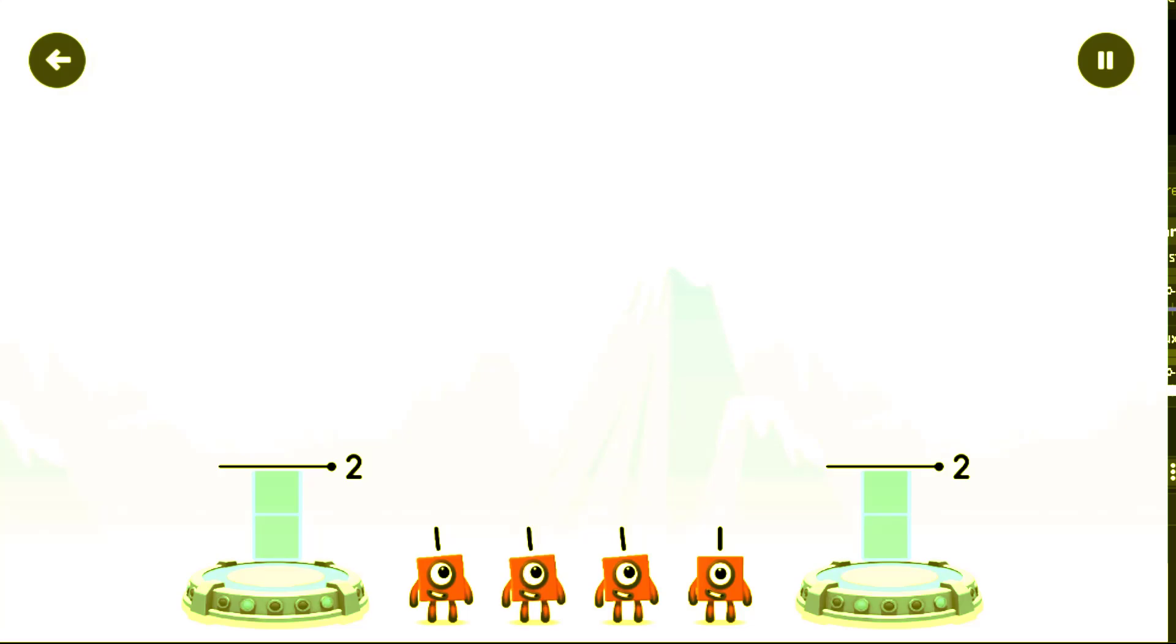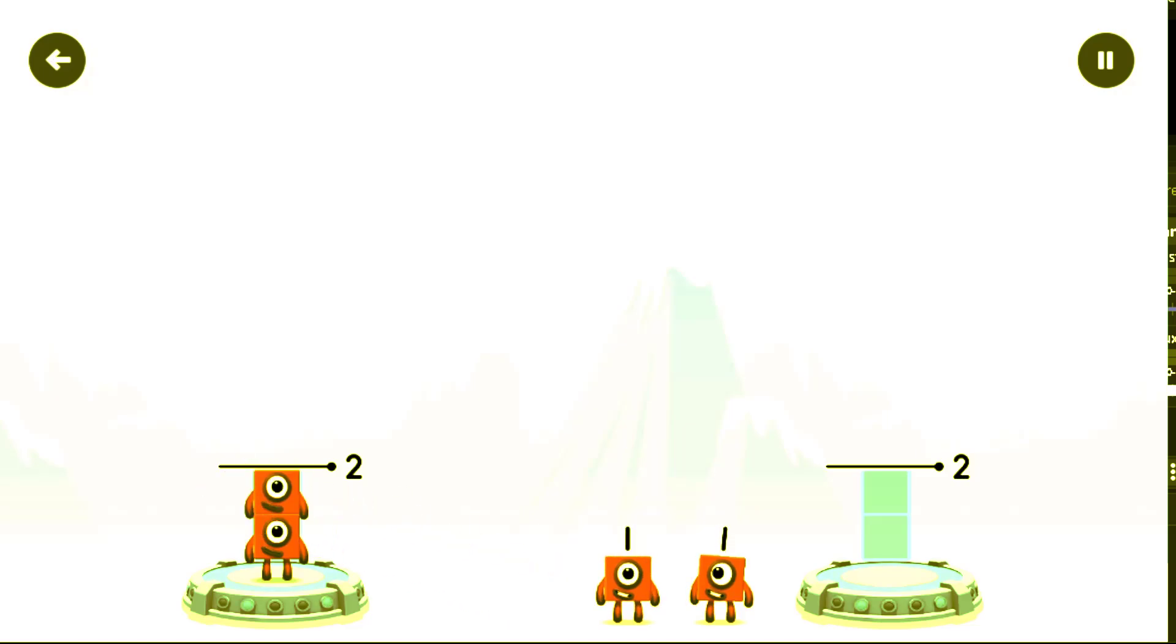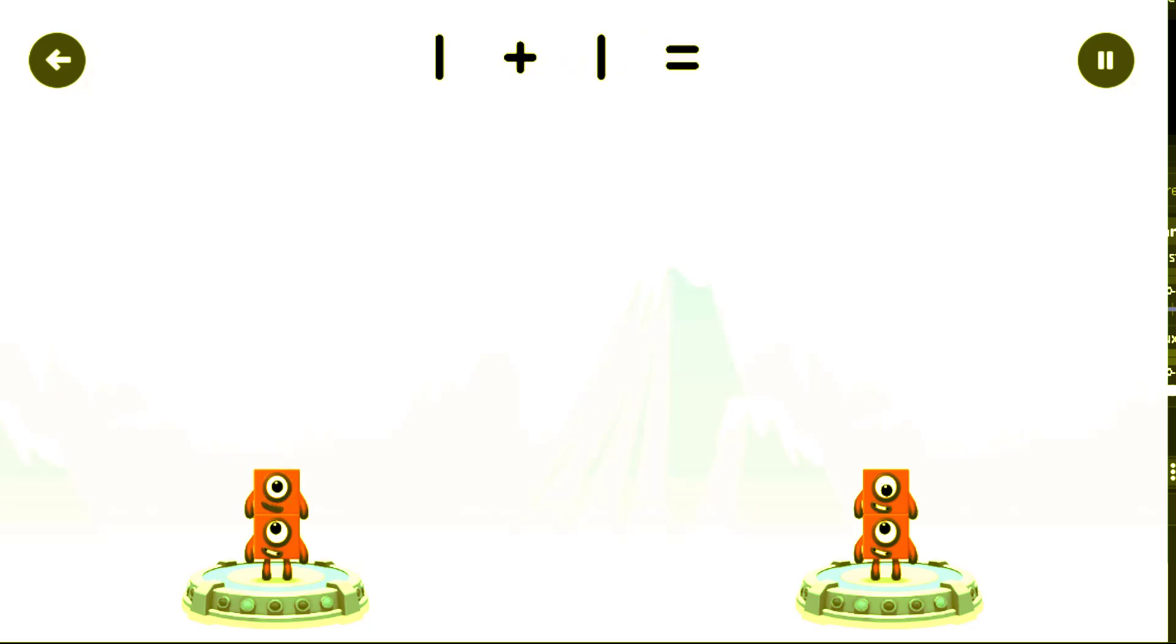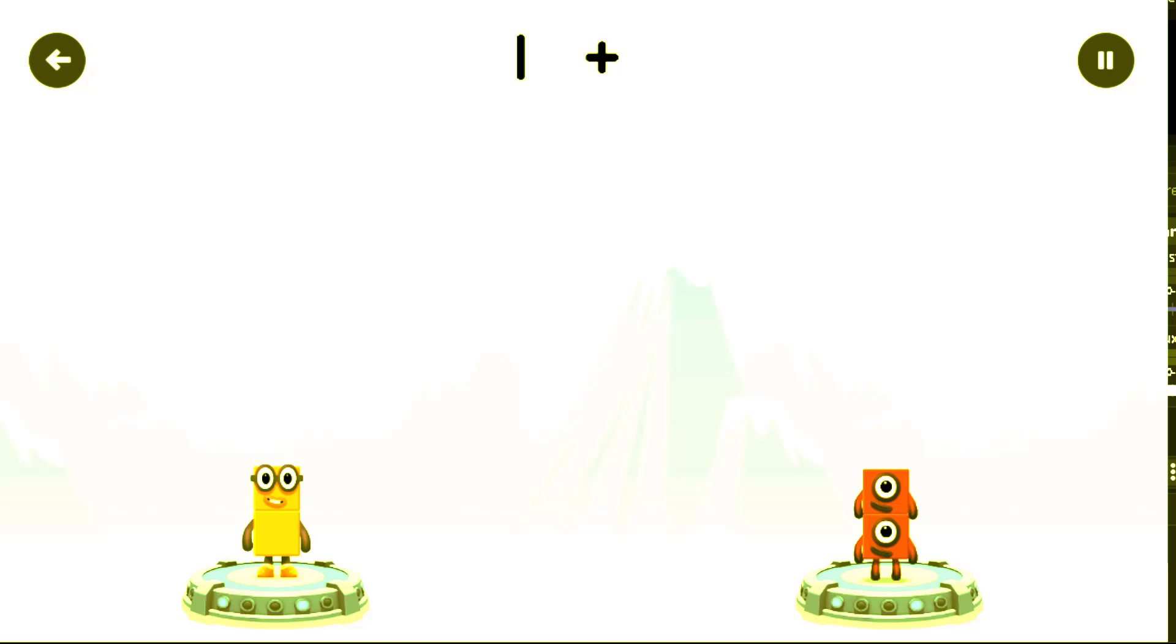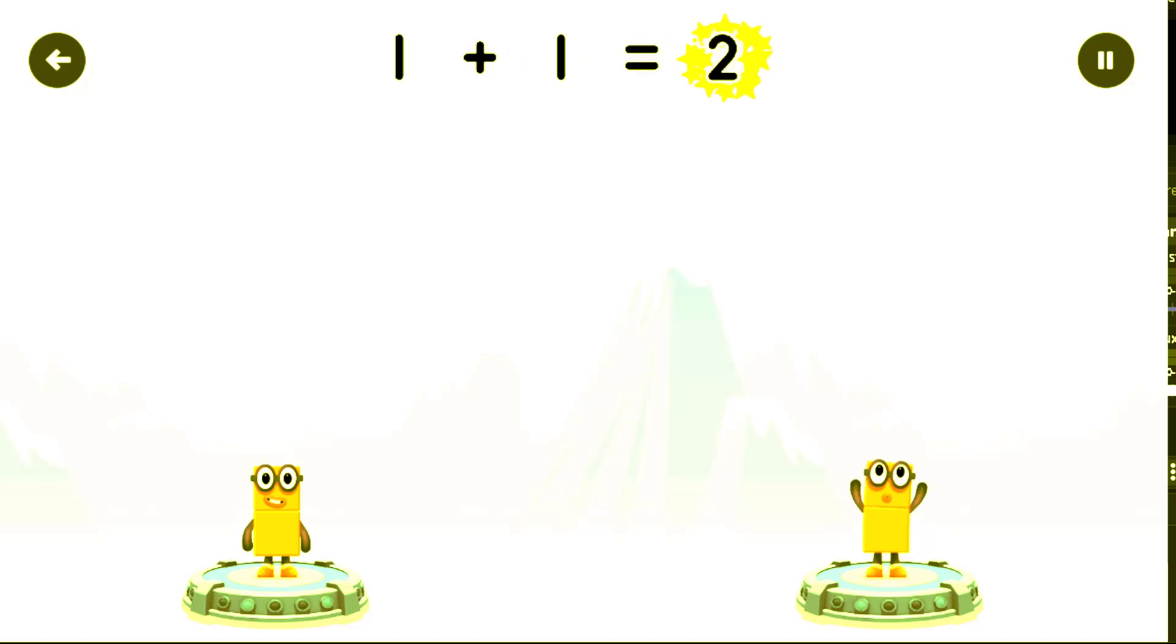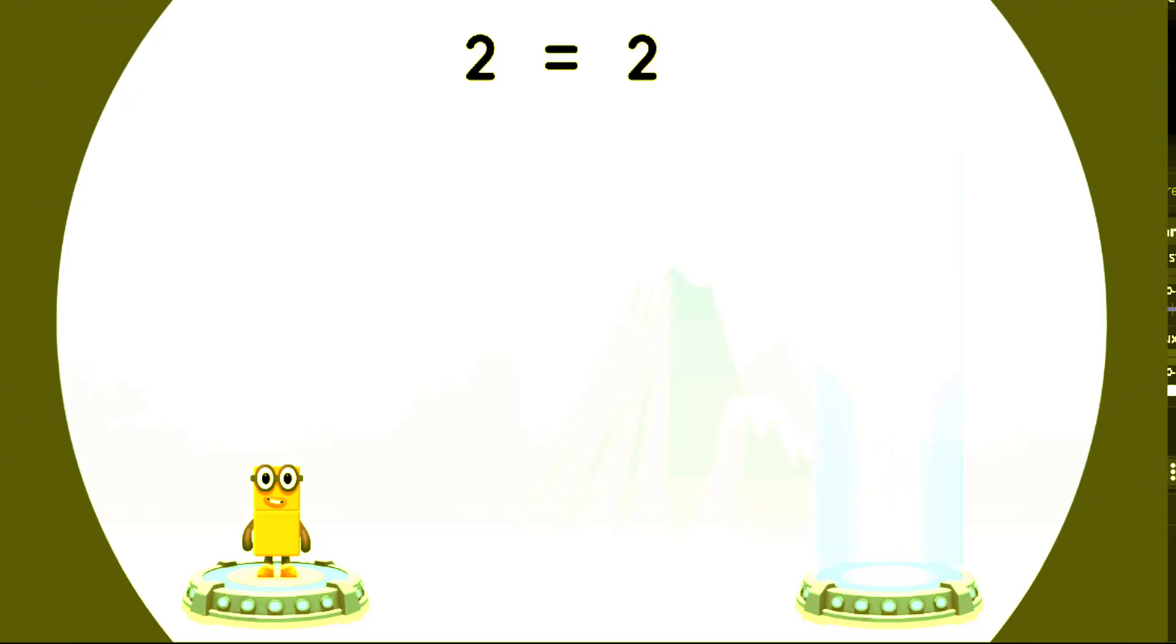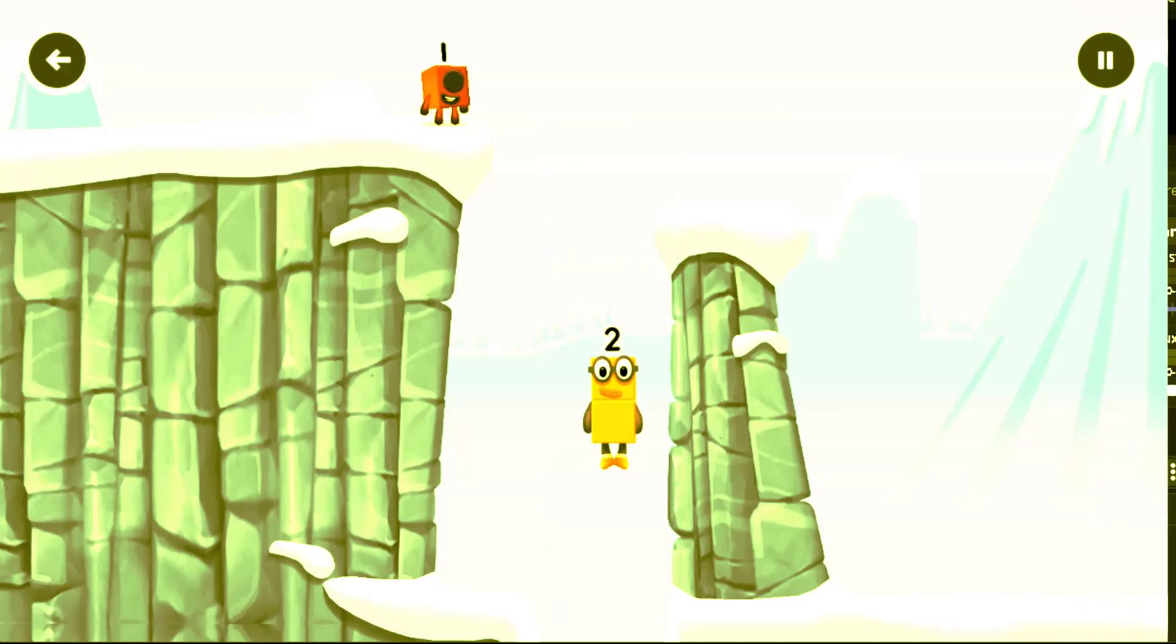Share the number blocks evenly to make two groups of two. One, one, one, one. That's right. One plus one equals two. One plus one equals two. Two equals two. Two. Okay, good job.